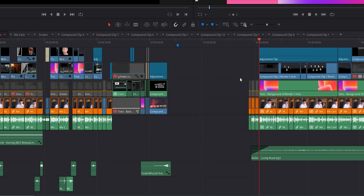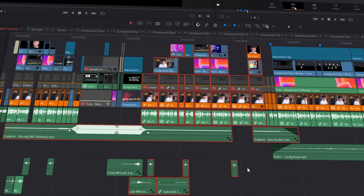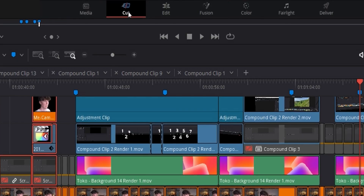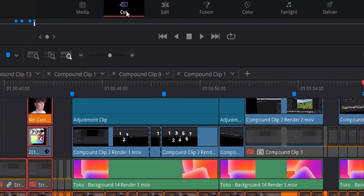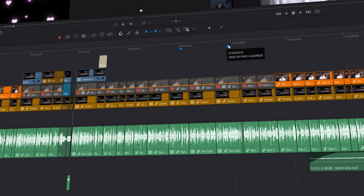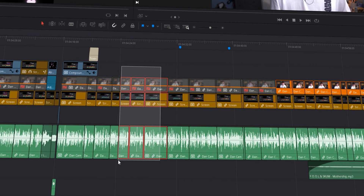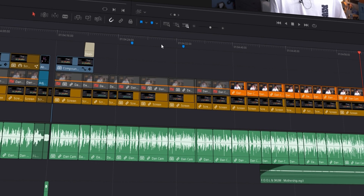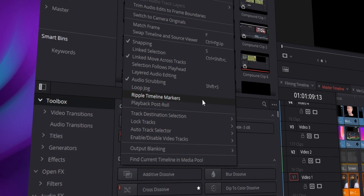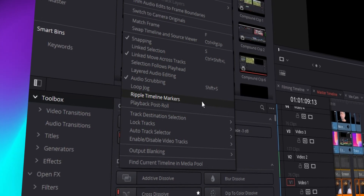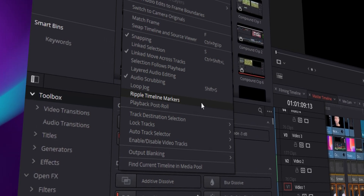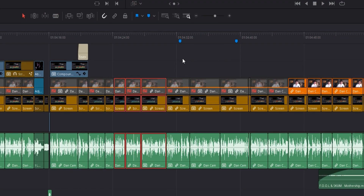The fifth and final hidden feature: markers and ripple deleting in the timeline. When I'm making an edit I use lots of markers to organise the timeline, but when I ripple delete something, my timeline markers stay where they are. If you want them to move with the timeline, go to the top left corner, click the timeline menu, scroll down, and you'll see 'Ripple Delete Timeline Markers.' This is a really useful feature that for the longest time I didn't know existed. I thoroughly recommend it — don't underestimate this one.